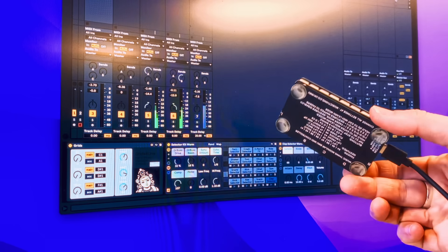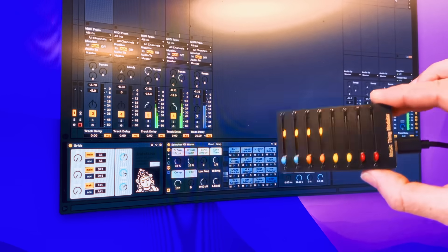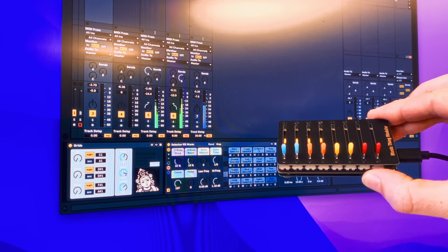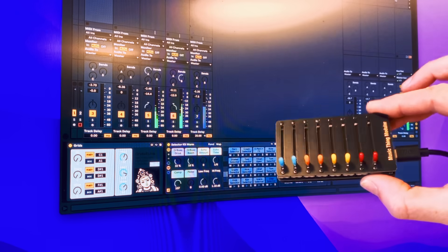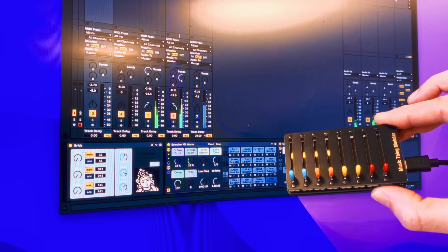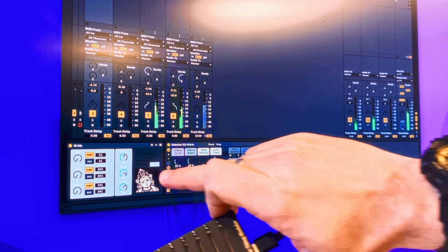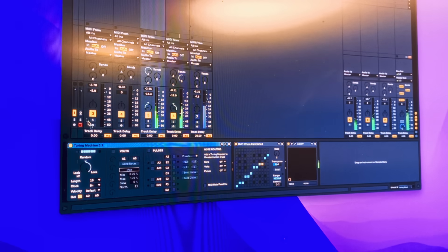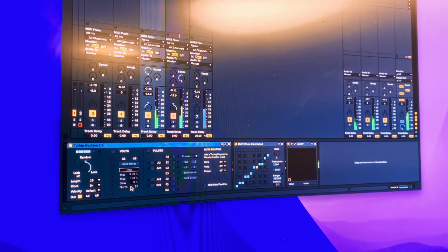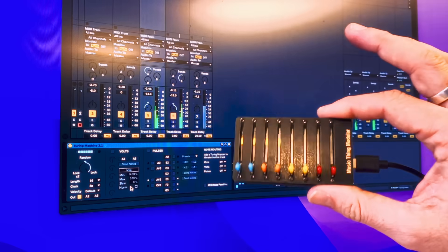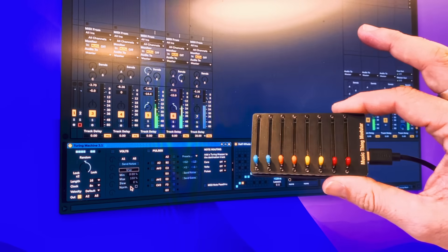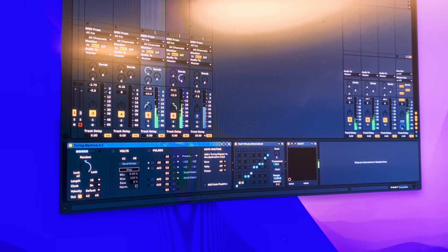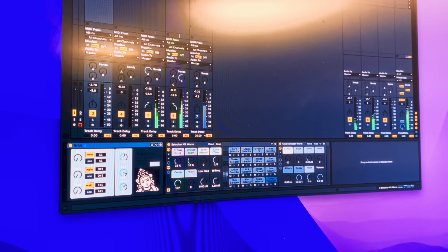This is the Music Thing 8mu. That is a tiny little 8 fader device that has banks. And using things like the Grids Max for Live module or the Turing Machine module in Max for Live, which is a clone of a Music Thing module, you can create generative experiences just right here and now.